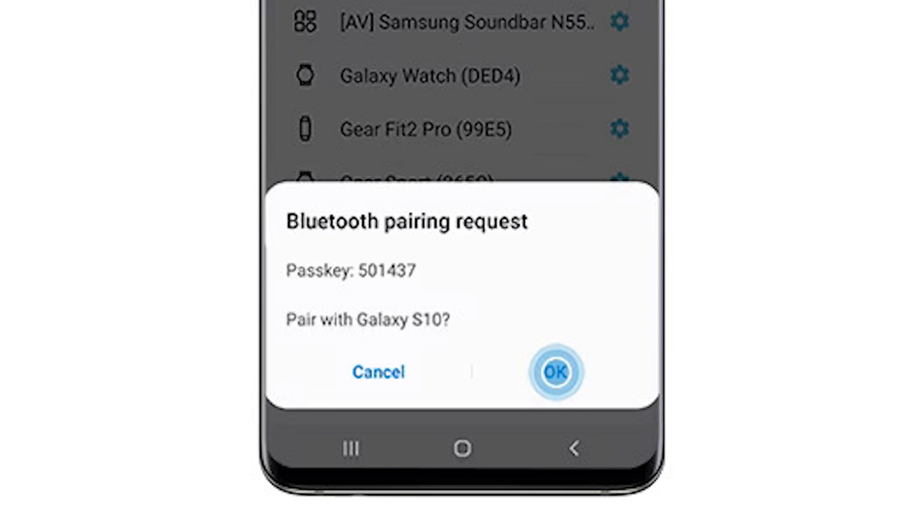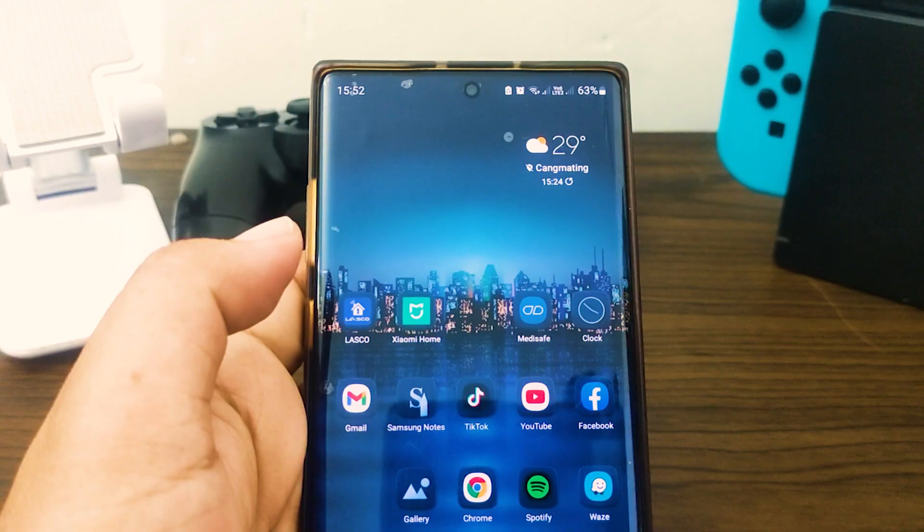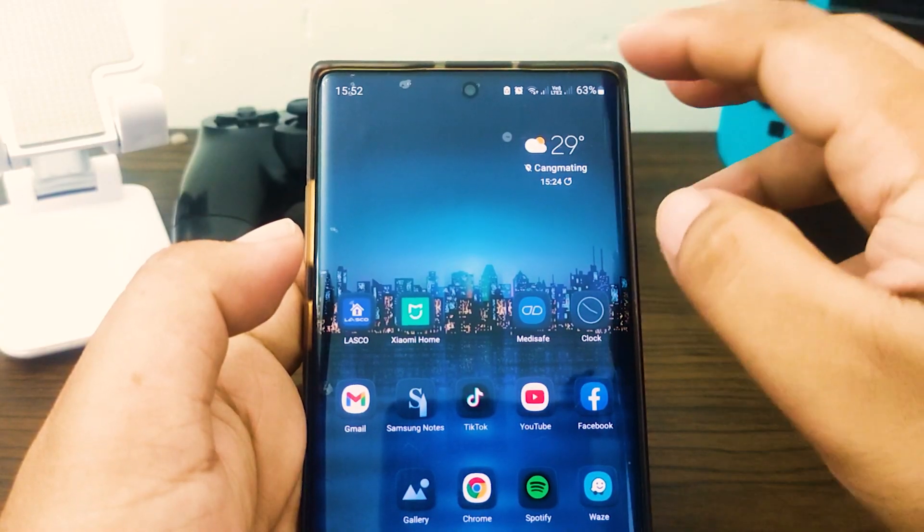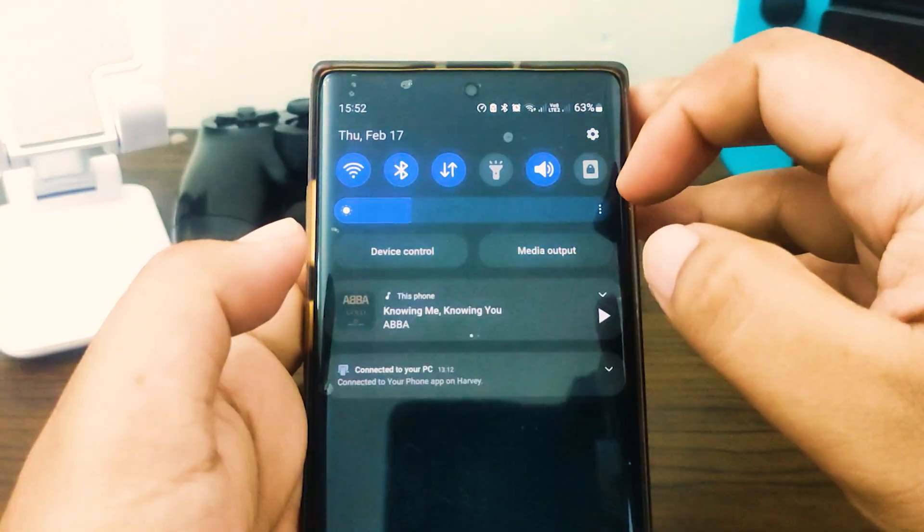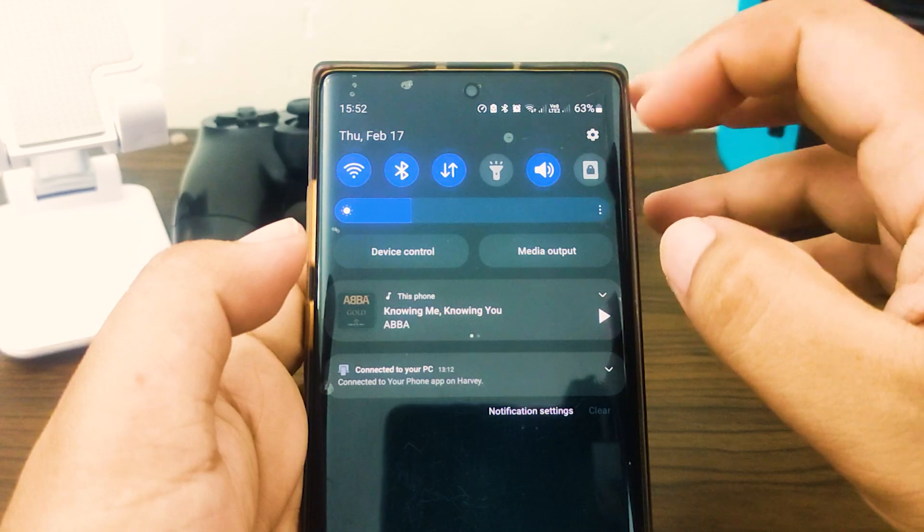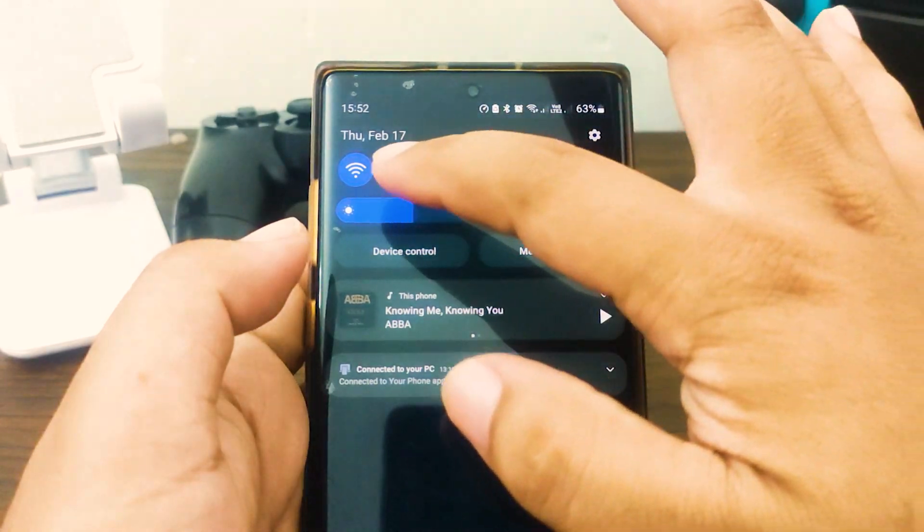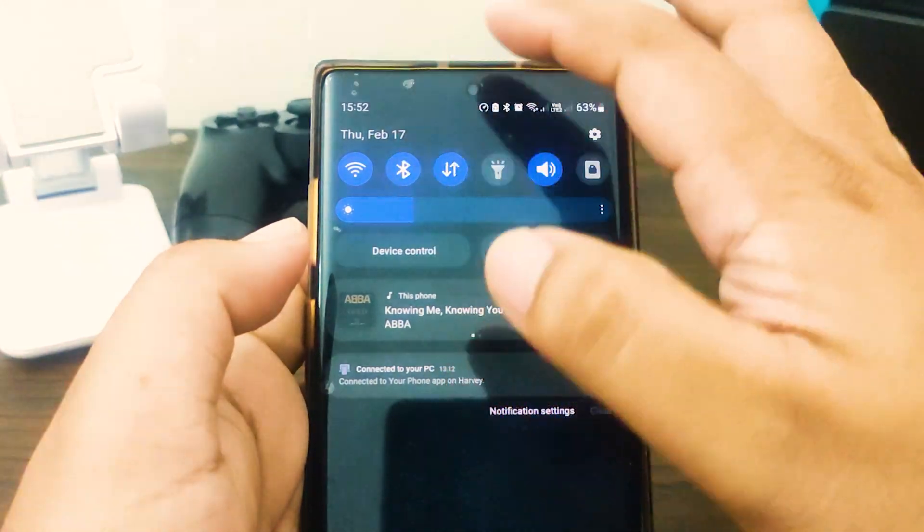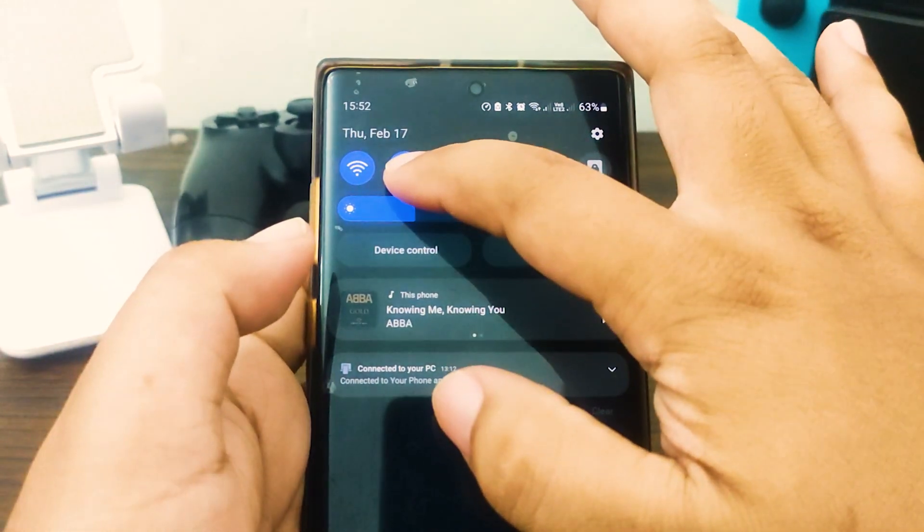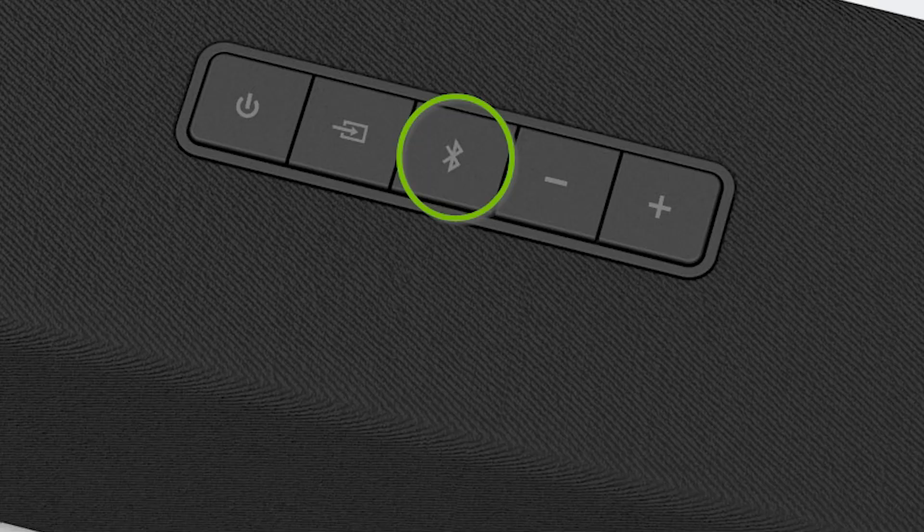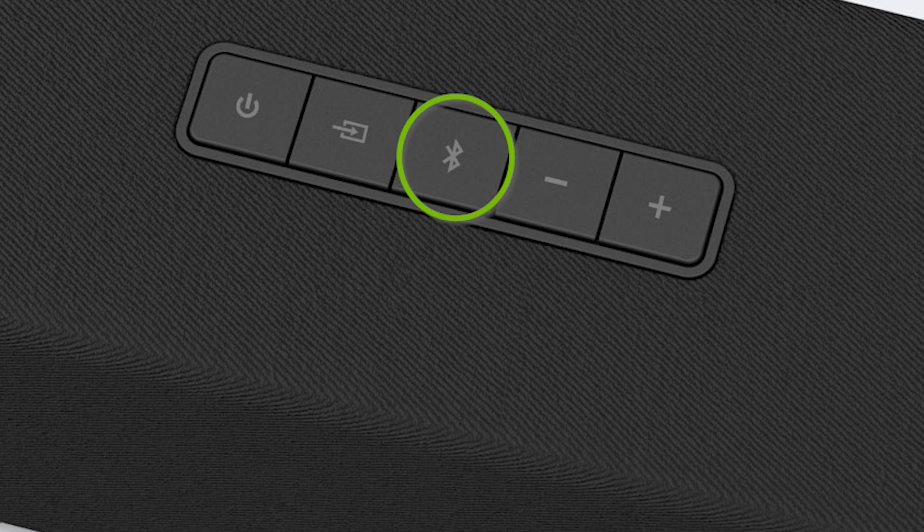Although enabling Bluetooth connection in most Samsung devices is almost universal or the same, other third-party devices may not be so. Some may require that you press and hold a button to pair to another Bluetooth device.